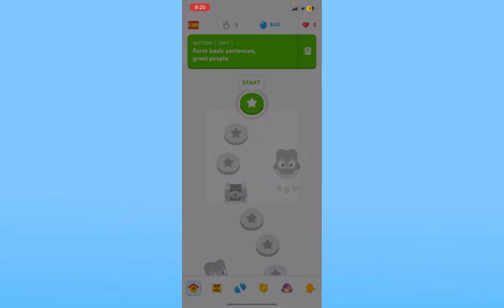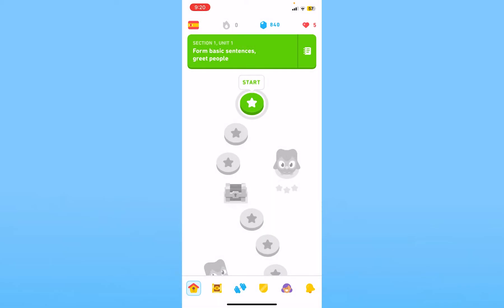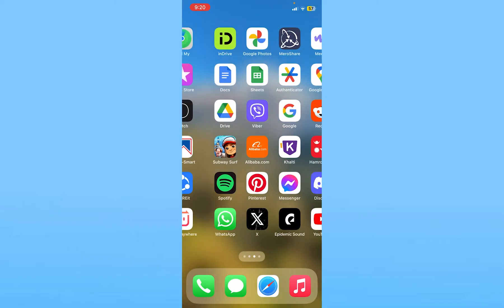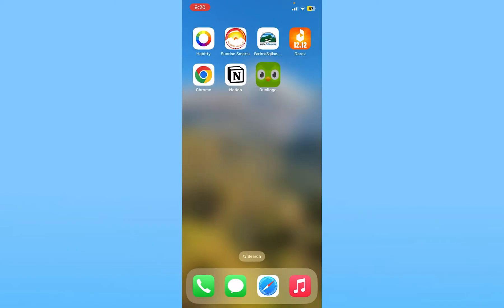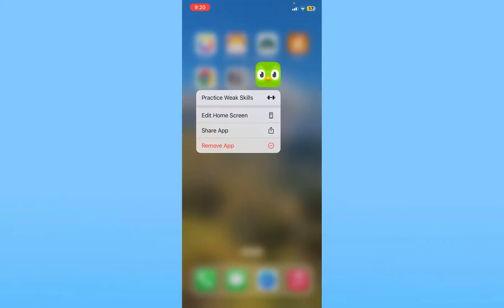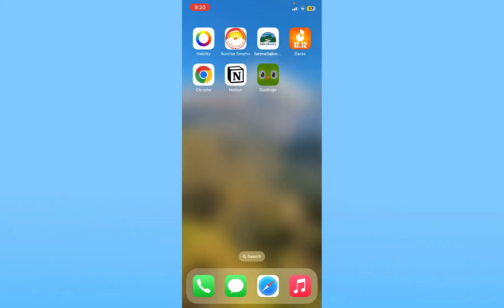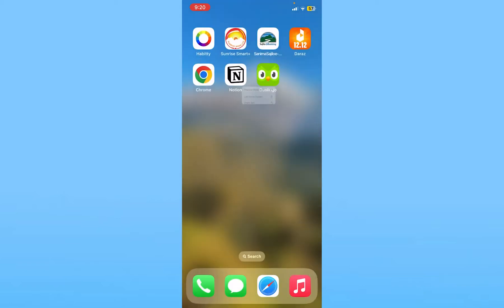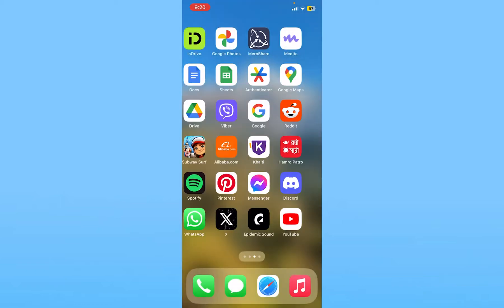Even after updating Duolingo, if you're still not able to fix the issue, delete the app and reinstall it again. Sometimes a bug causes the problem, and deleting and reinstalling should fix it.